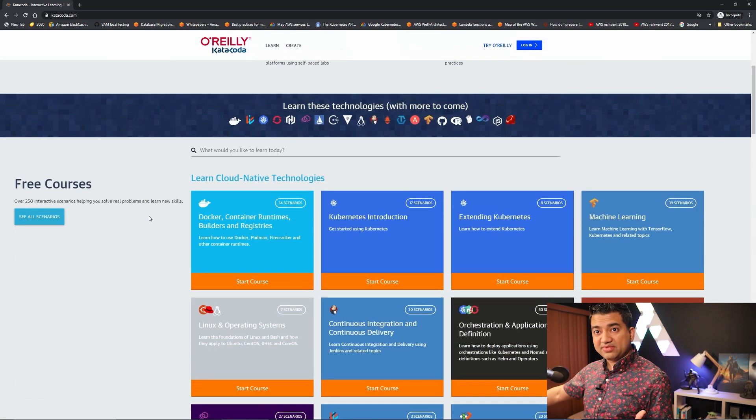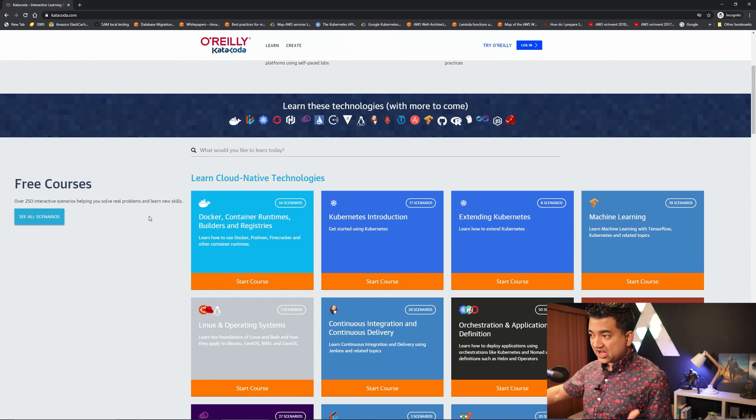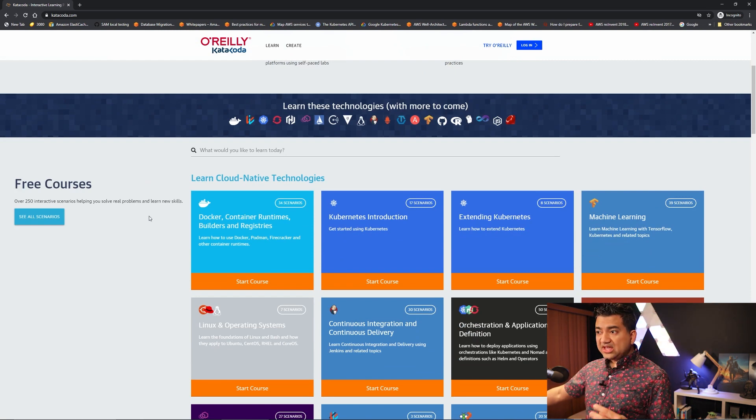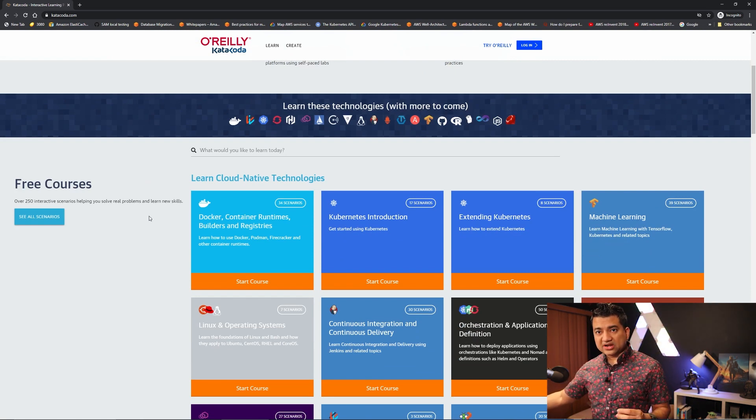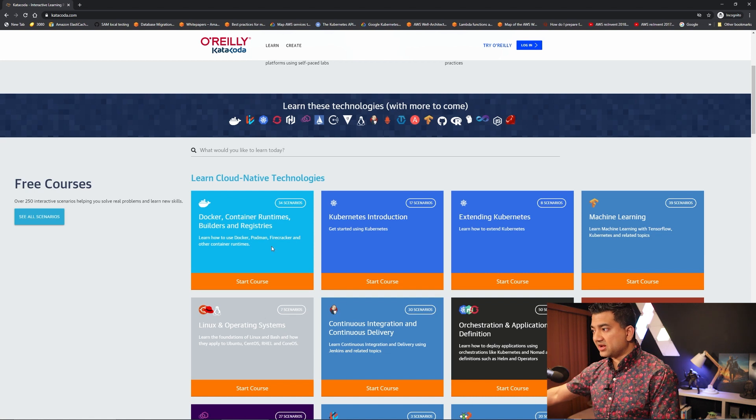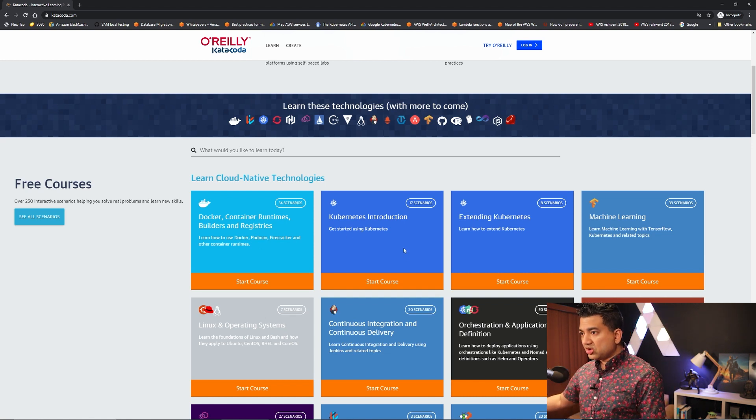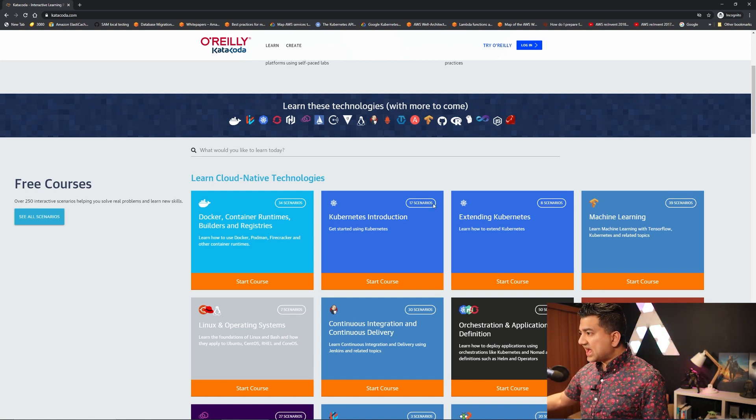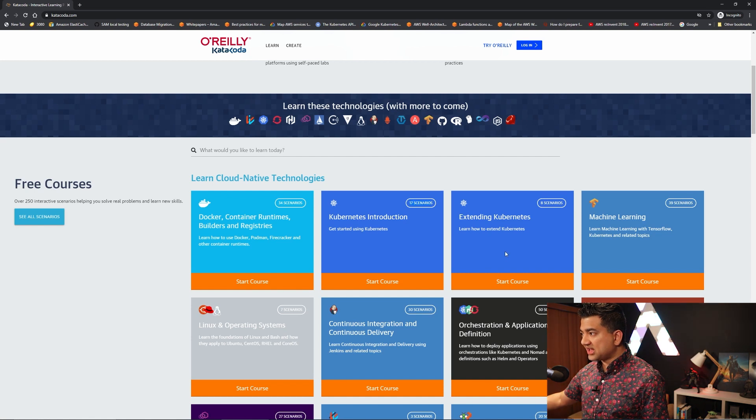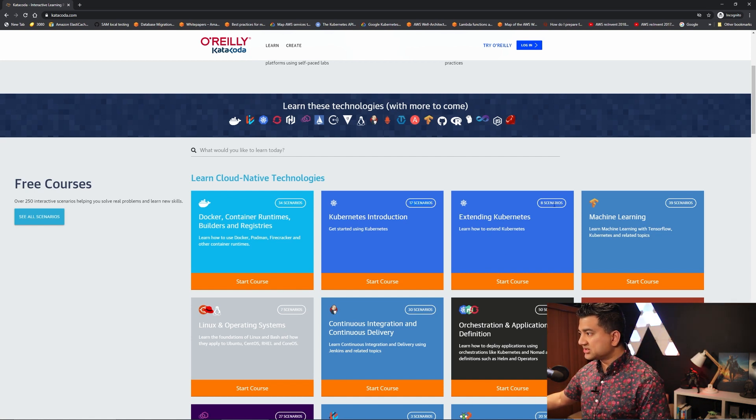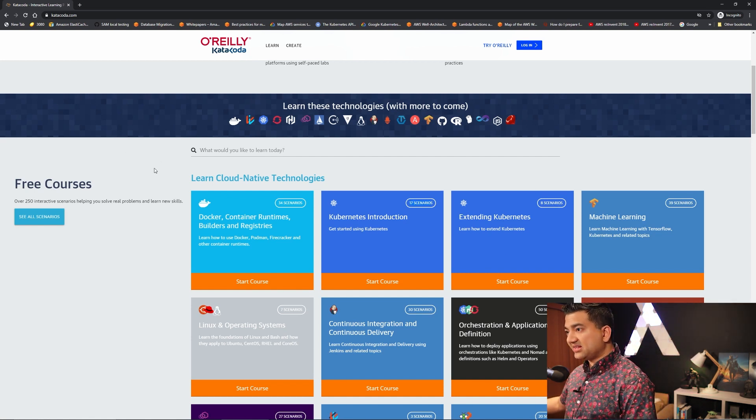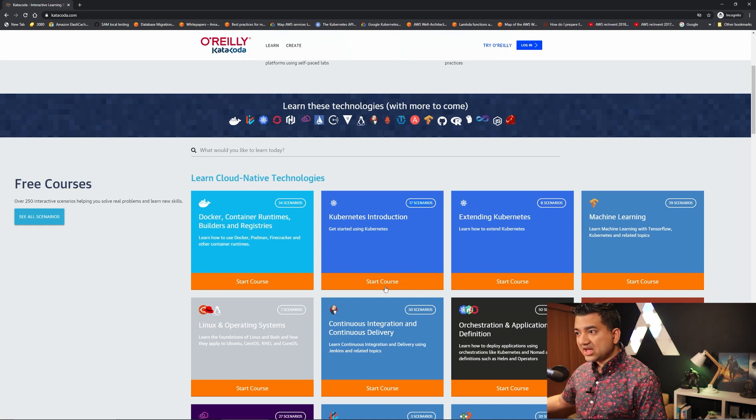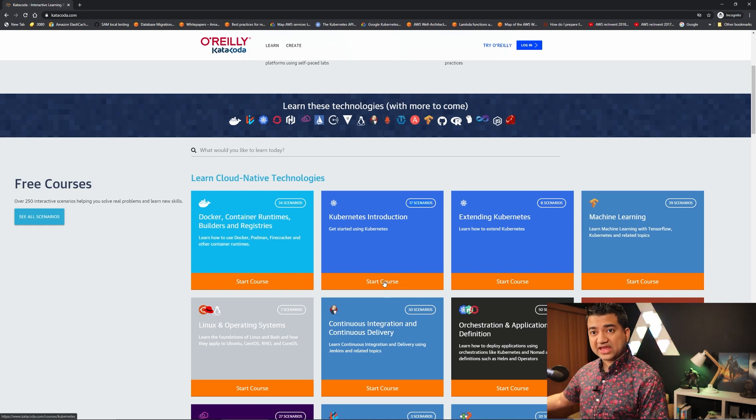But I don't know if this will change down the line. So this is good for scenario based learning. So you can see there are multiple scenarios like Kubernetes introduction has 17 scenarios, extending Kubernetes has 8 scenarios, and these are all free.